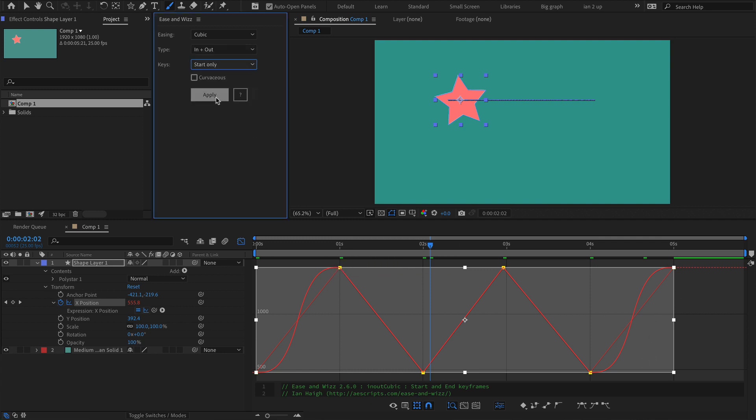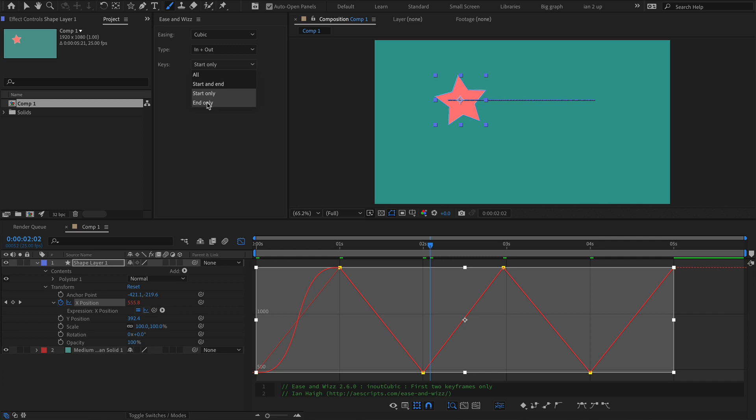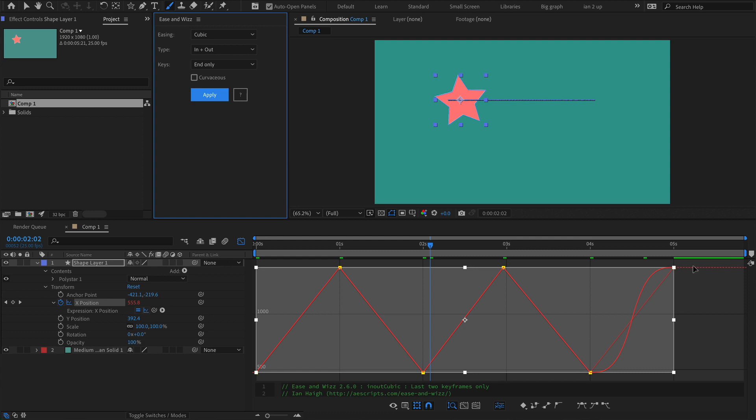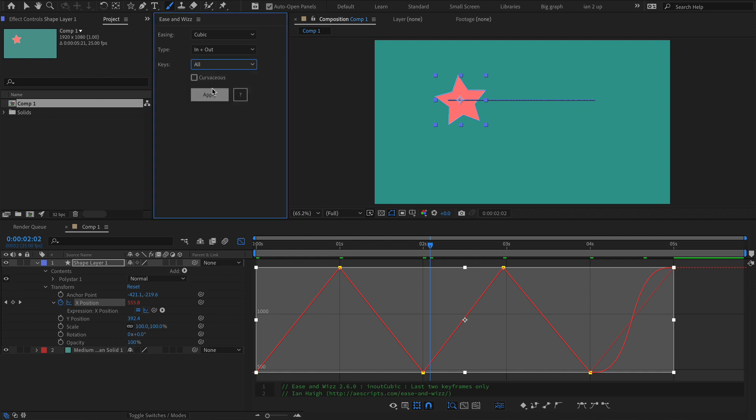Start is only between the first two keyframes. As you can see, it's using the original values for the other keyframes. And then end is only going to apply the curve at the end of the keyframes, the last two keyframes. So that is a new feature, end only as well.